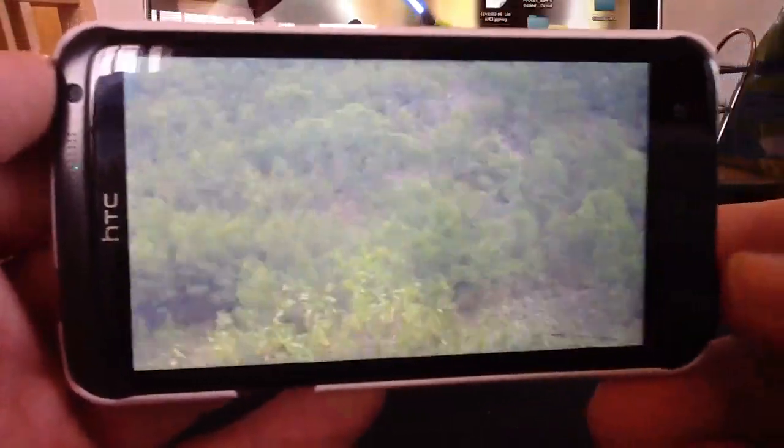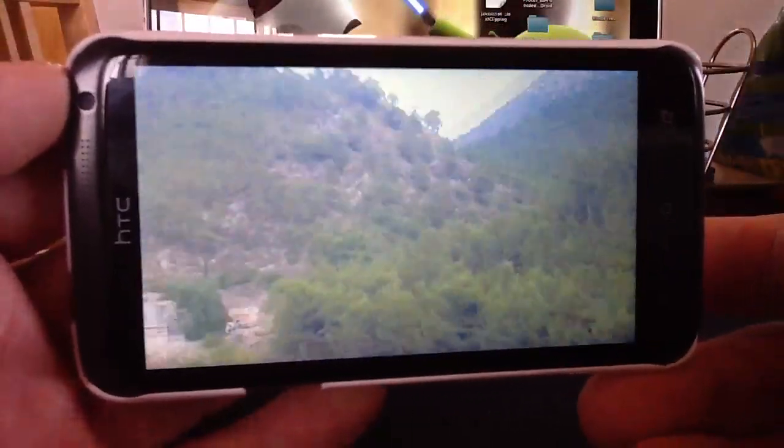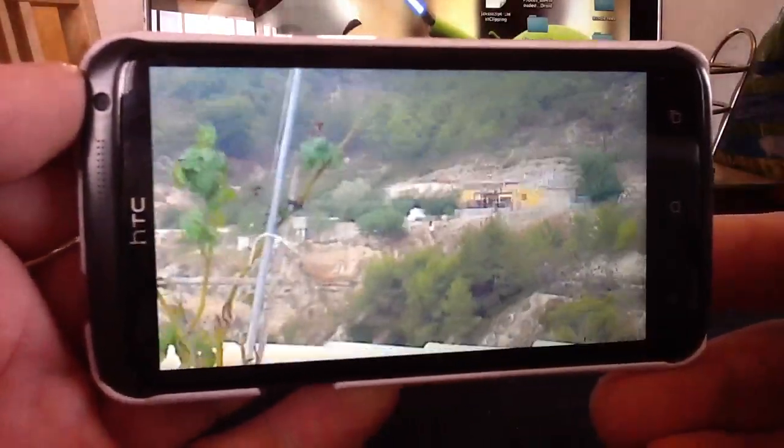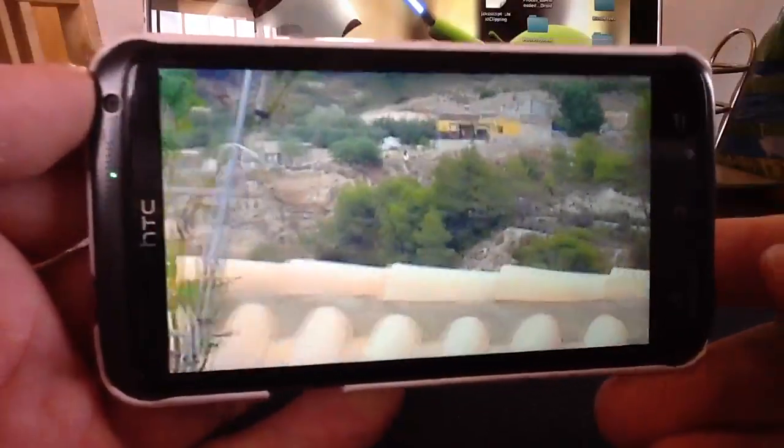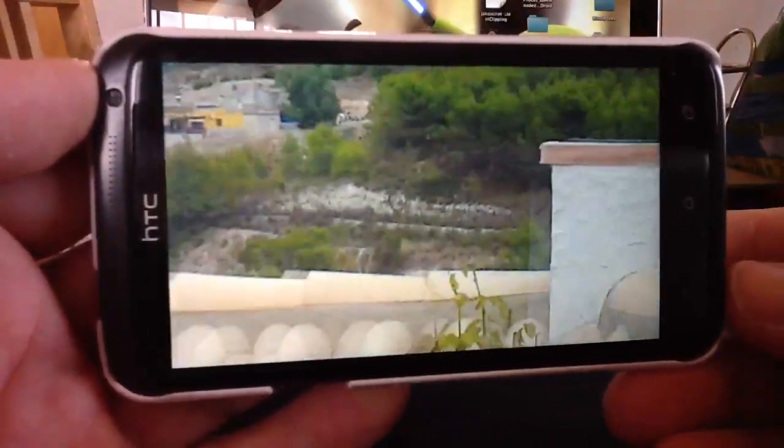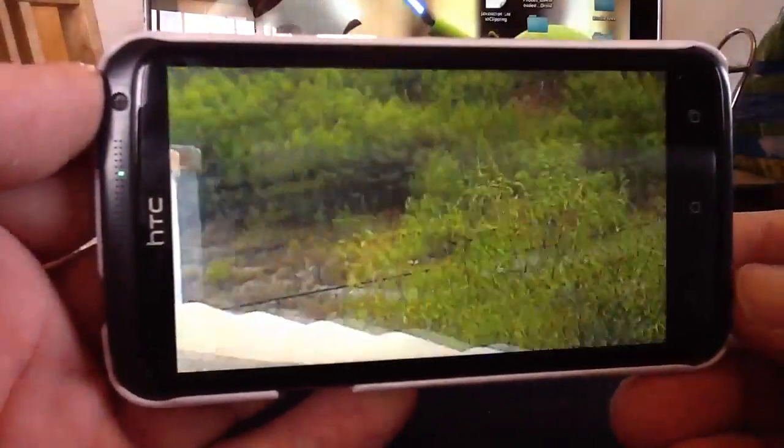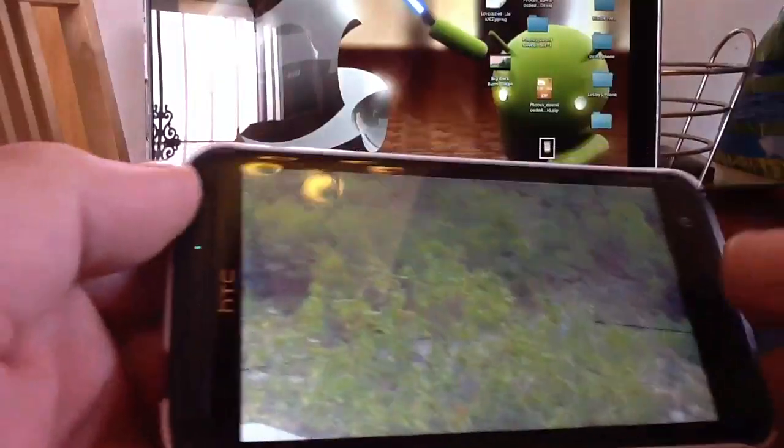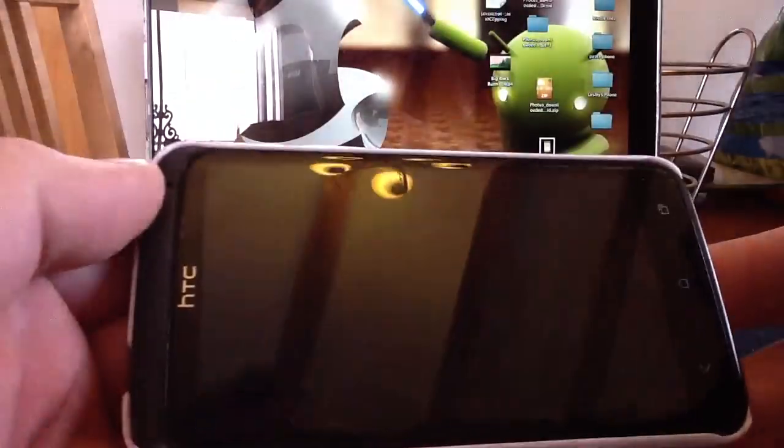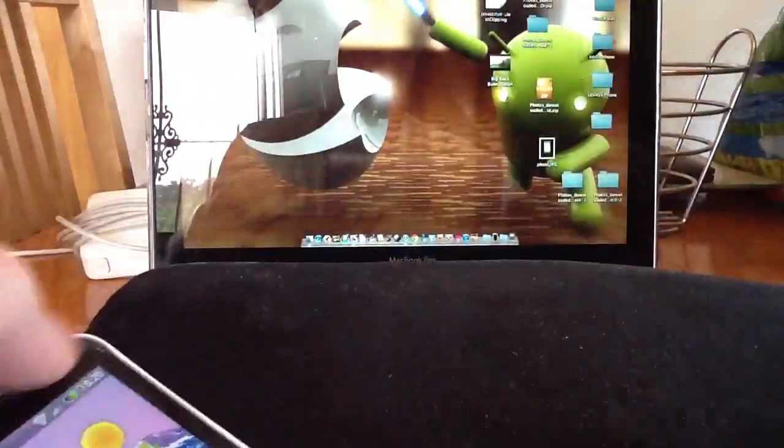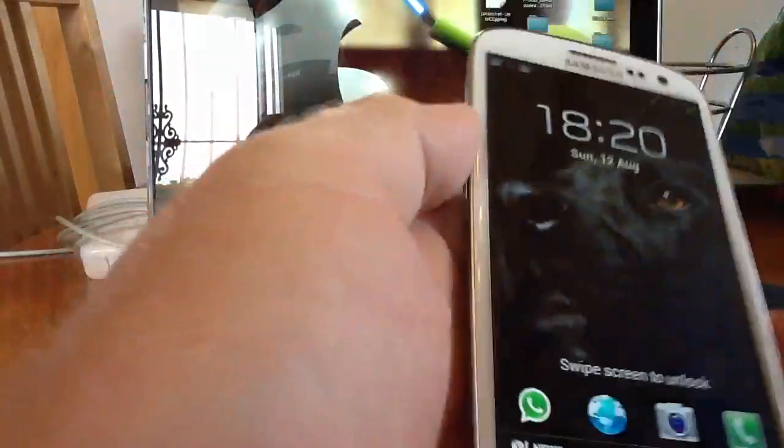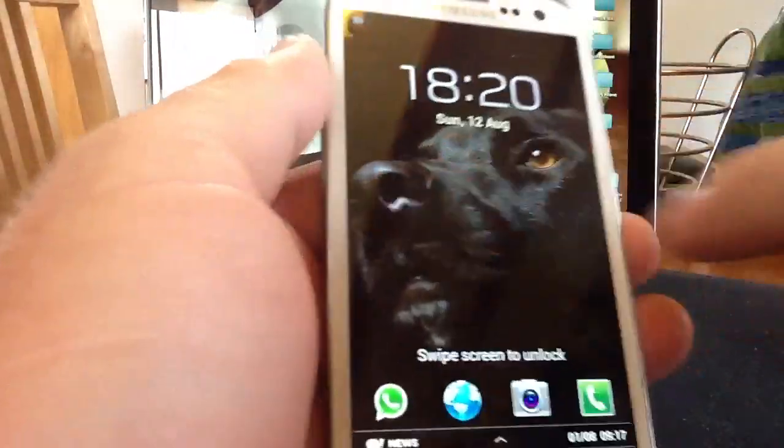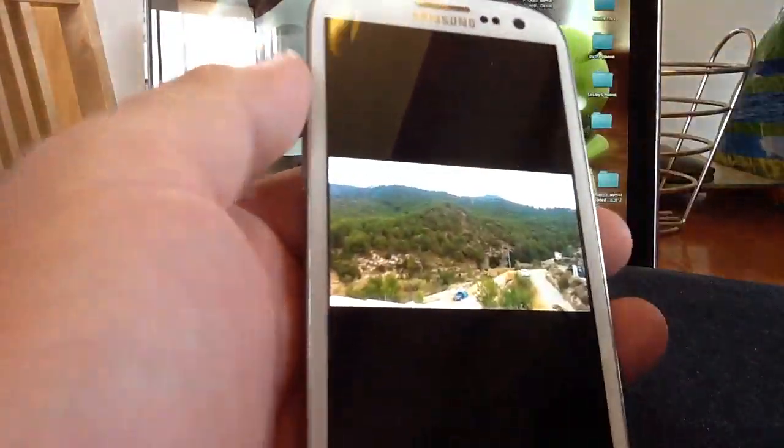There's the HTC One X finish, so we'll go back to the home screen on the HTC One X. We'll quickly fire up the Samsung, and we'll do the same. We'll unlock the screen on the Samsung.